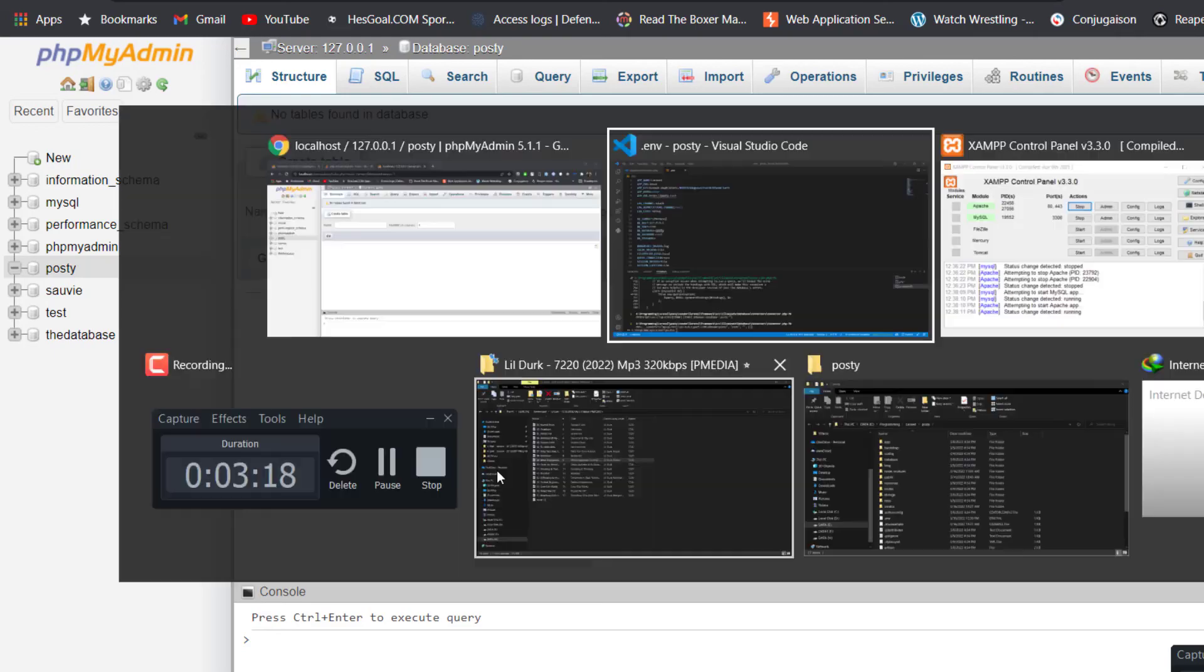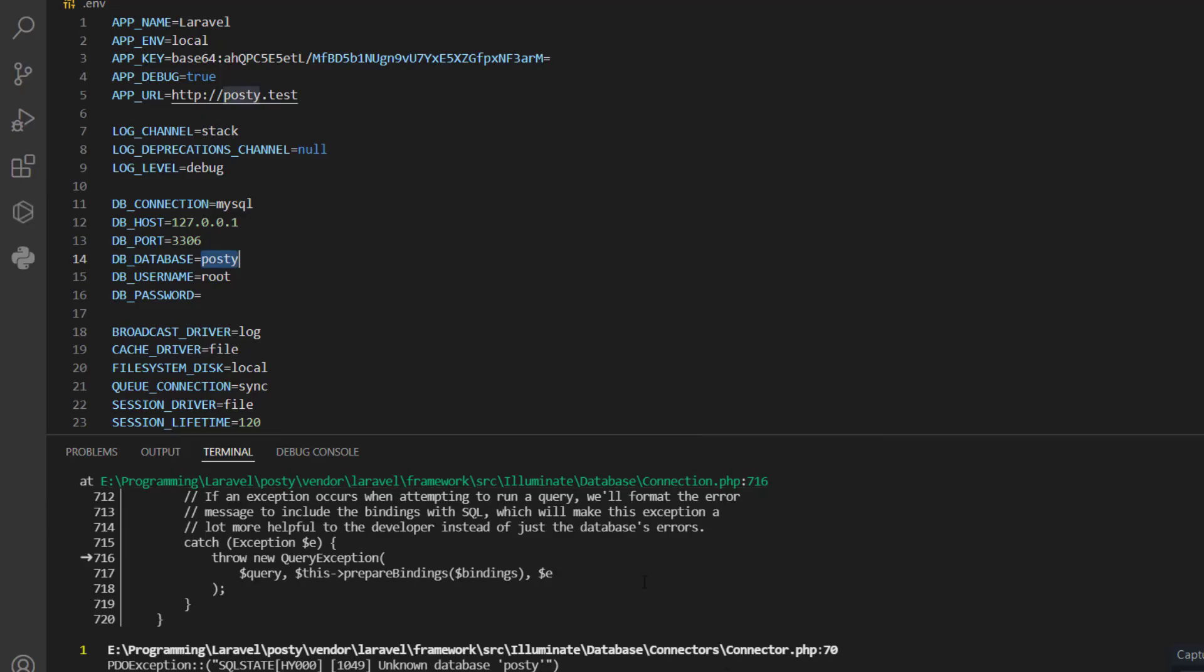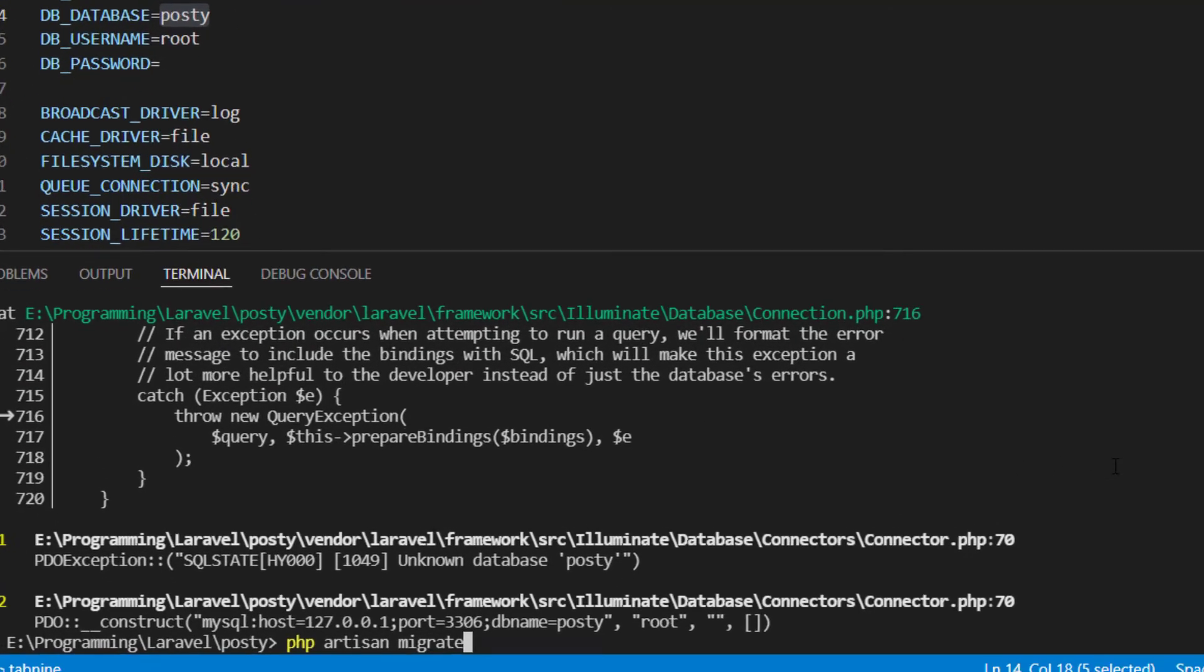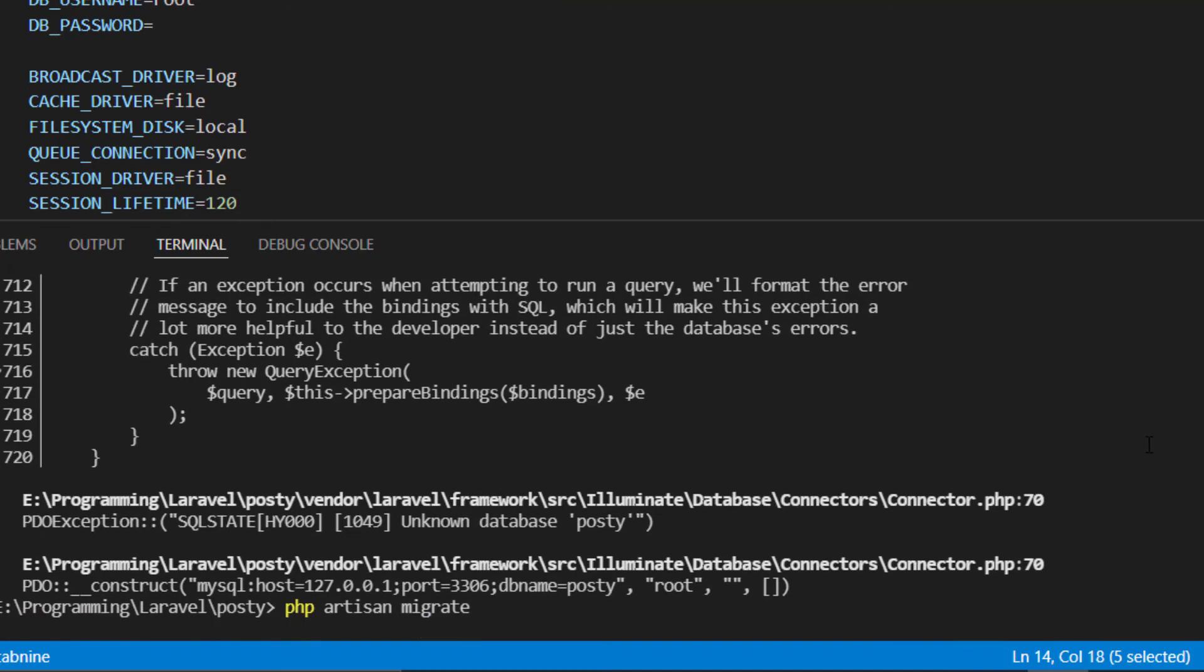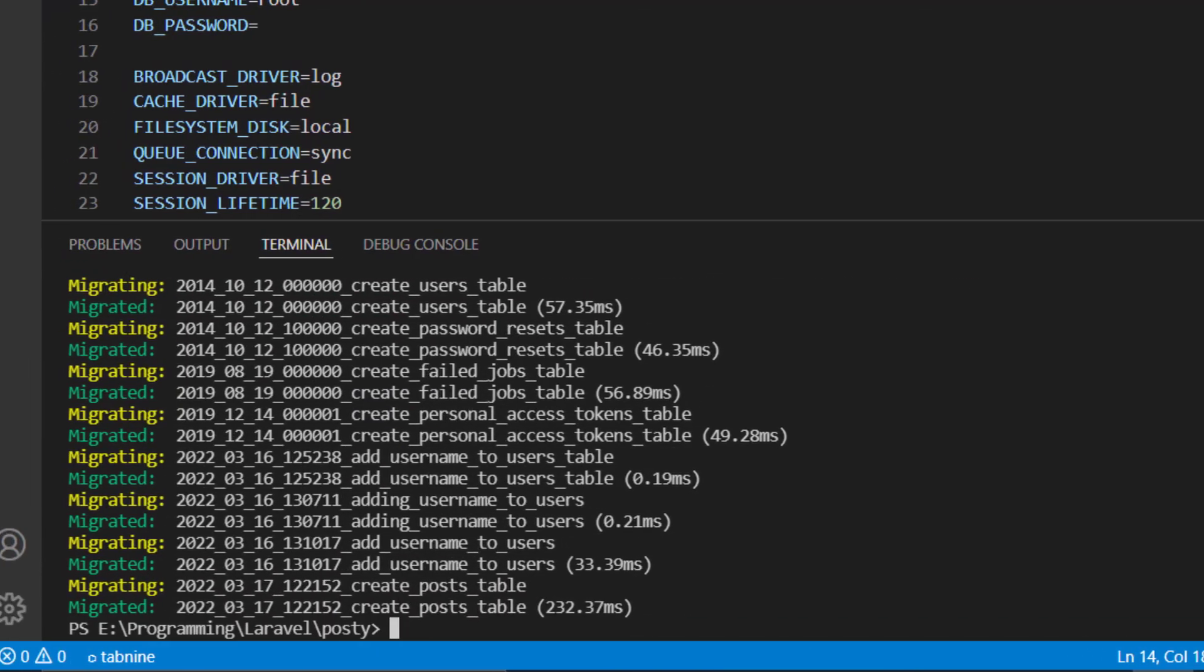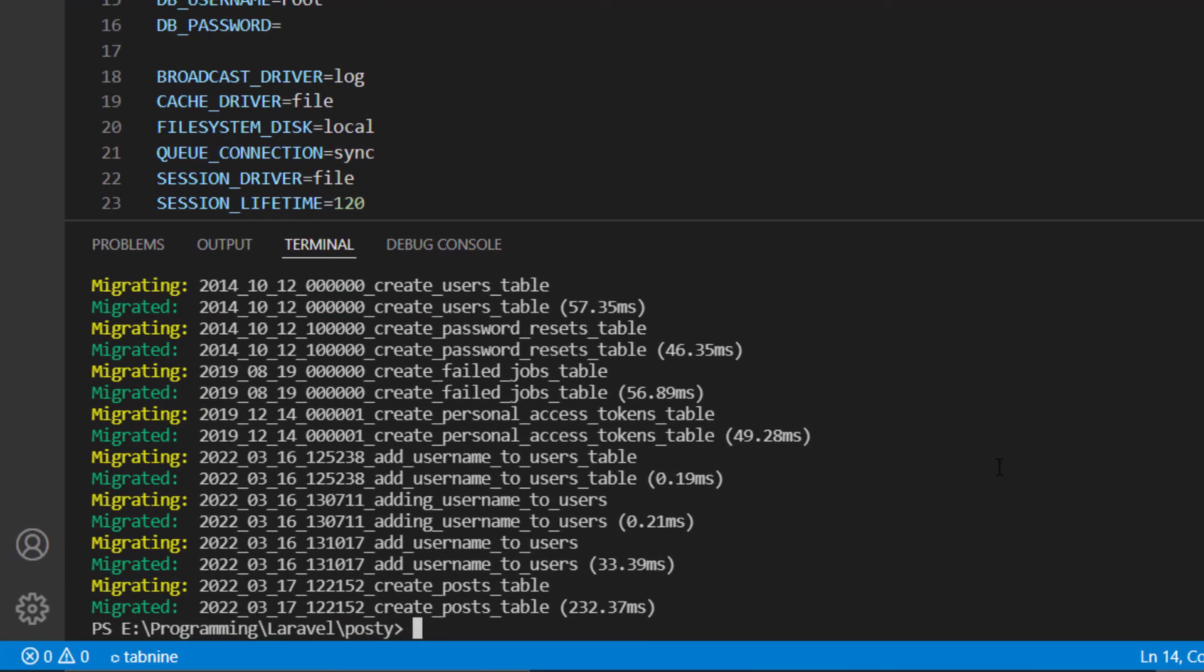Once that's done, you come here again and you do the same command, PHP artisan migrate, and then you hit enter. And now everything works perfectly, the error is gone.